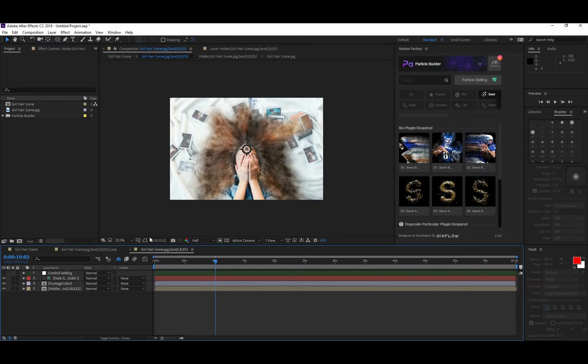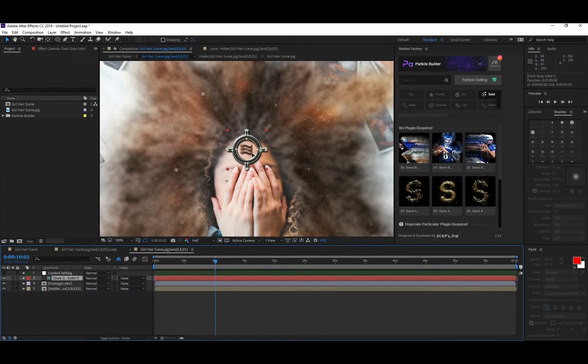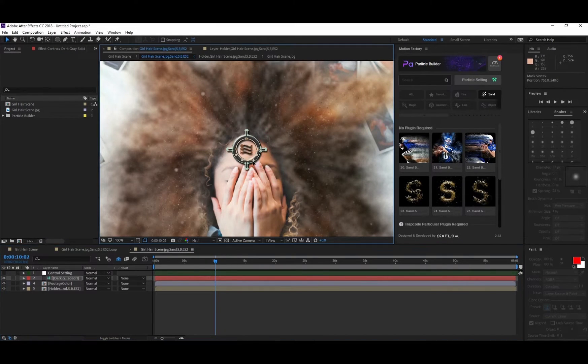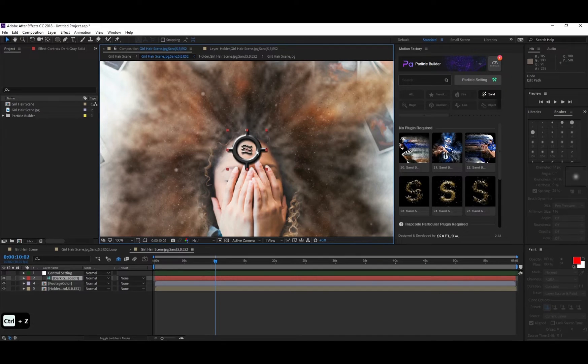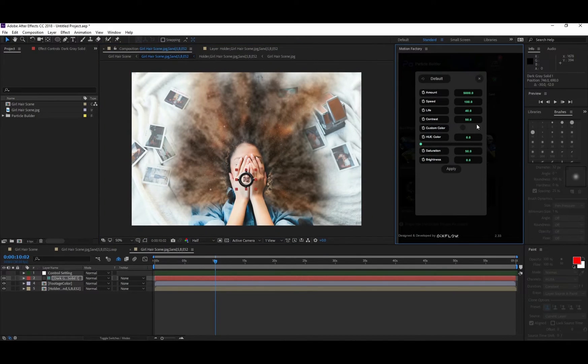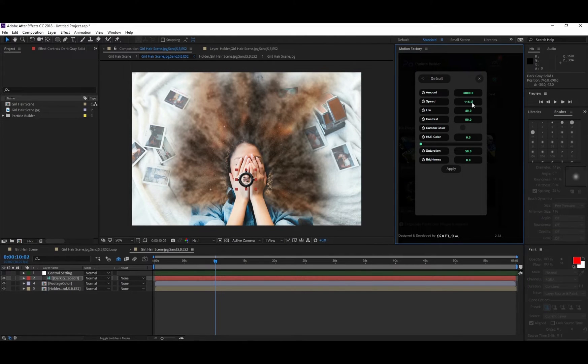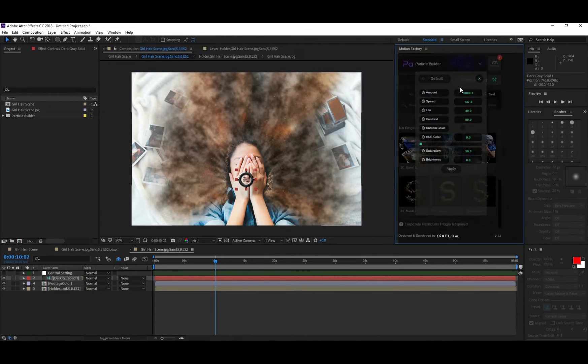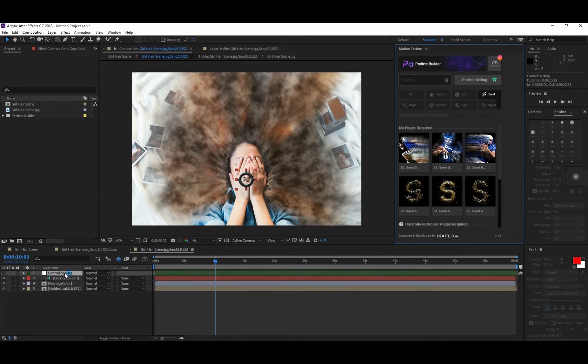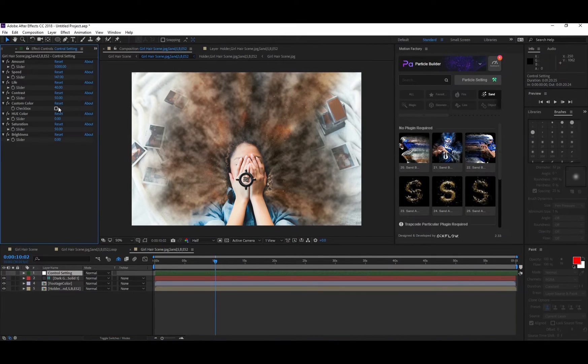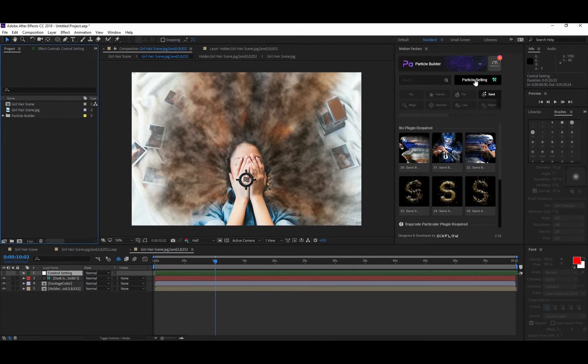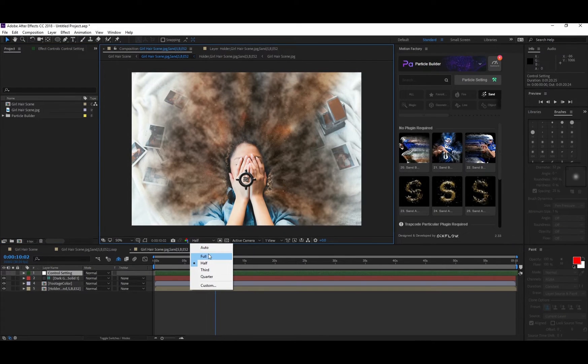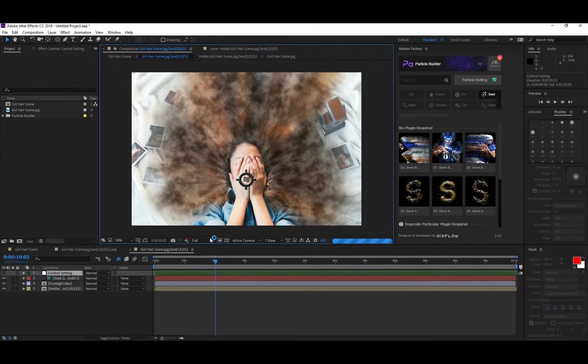As you can see, we toggled off the mask to not change the shape of the indicator, so you can turn it off and just move the layer. Inside the setting panel you can change the amount, speed, life, contrast, or even change the color to the custom color that you want. There is a control setting layer which comes with effects inside the Effect Control panel, which are exactly the same as Particle Setting effects. We set the preview resolution to half so you can change the wind direction without taking much of your computer resources.